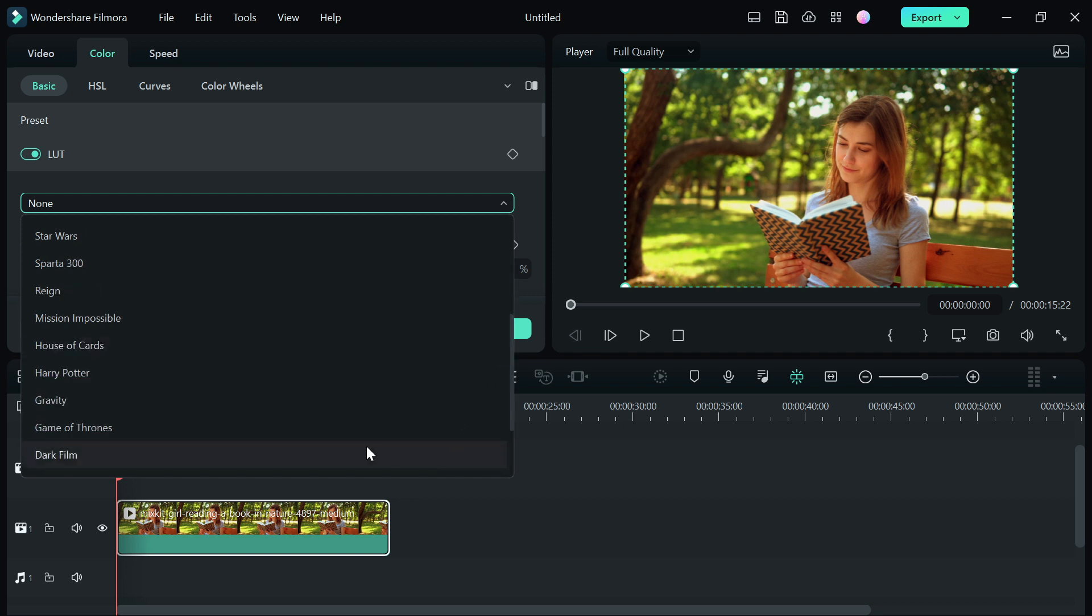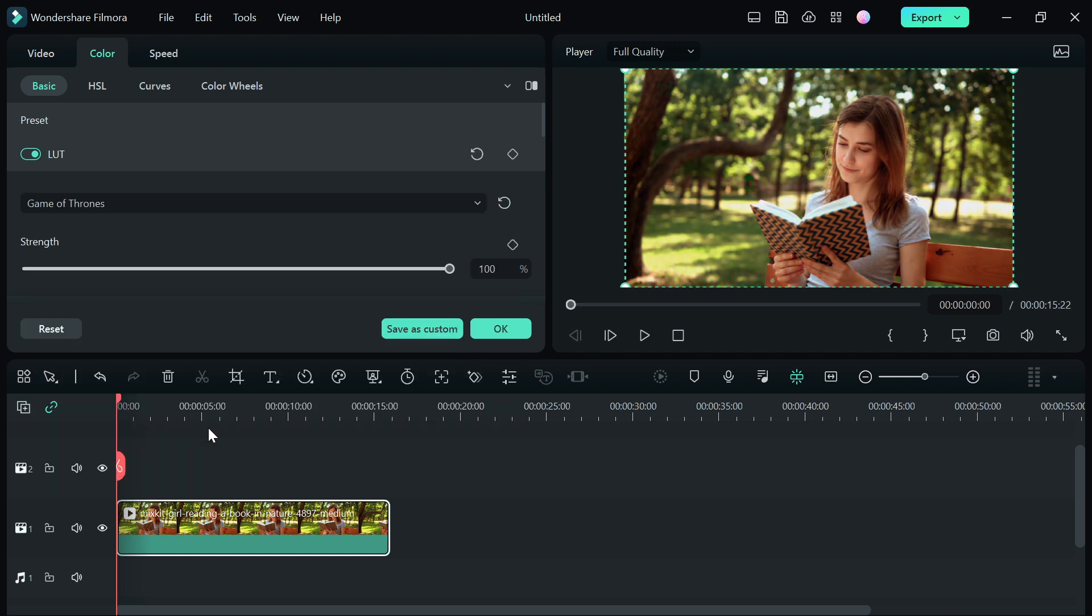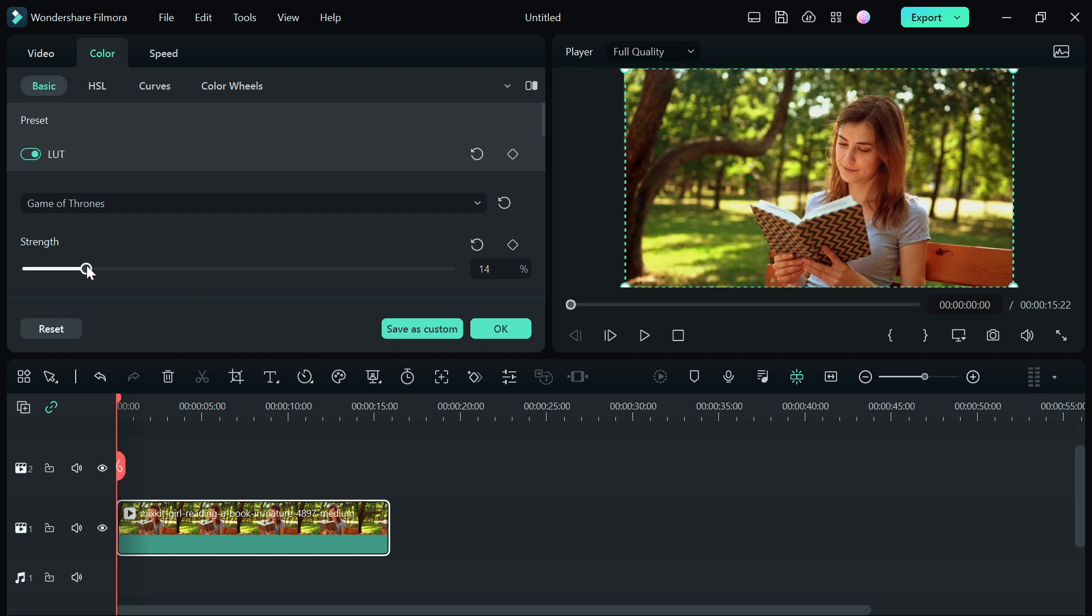For example, let's say I wanted to use the LUTs called Game of Thrones on this video. You can see how it looks. You can also reduce and increase the strength of the LUTs in case you don't like how it is.